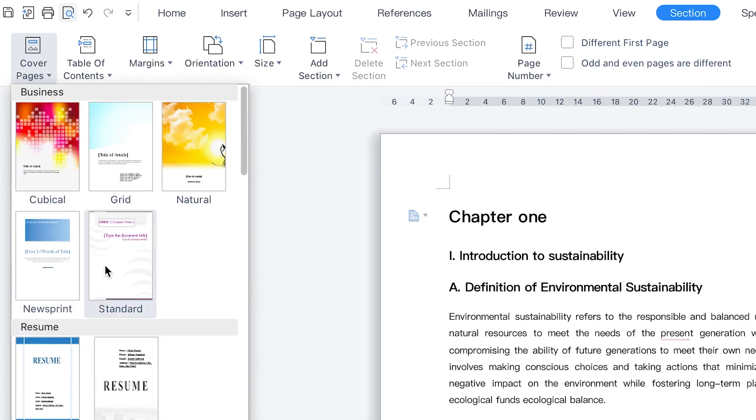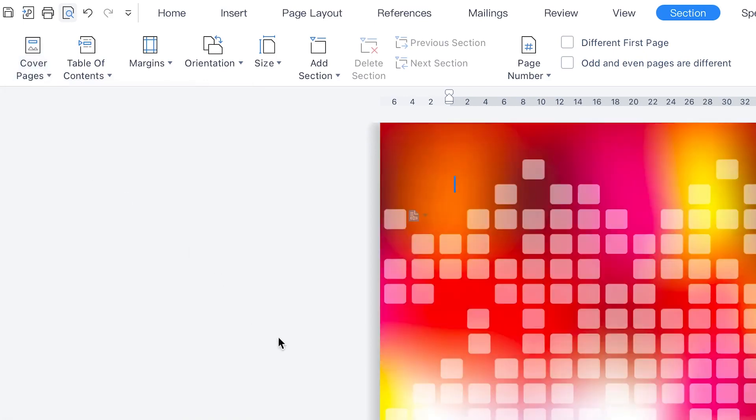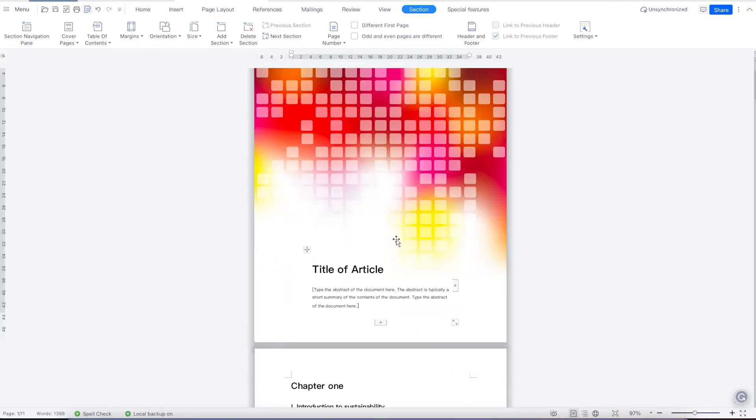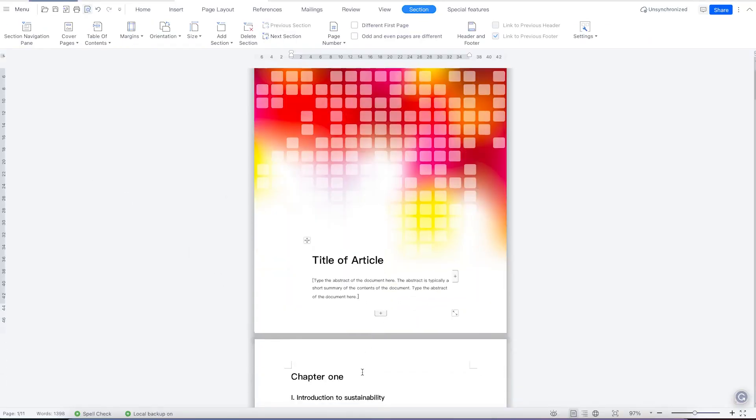So let's say we want to add a normal one, standard. So you can just go ahead, select this cubical and you can see it has just made this cover page and took everything to the next page.